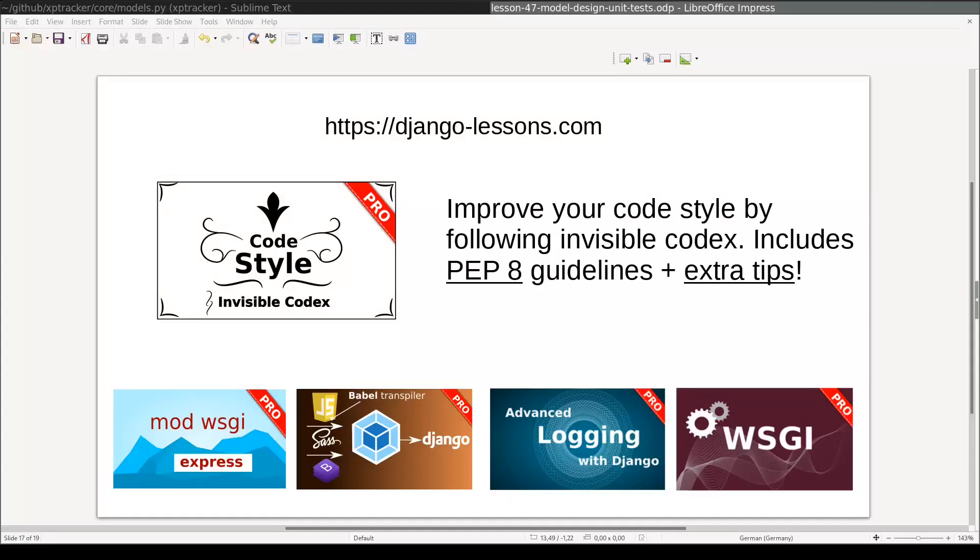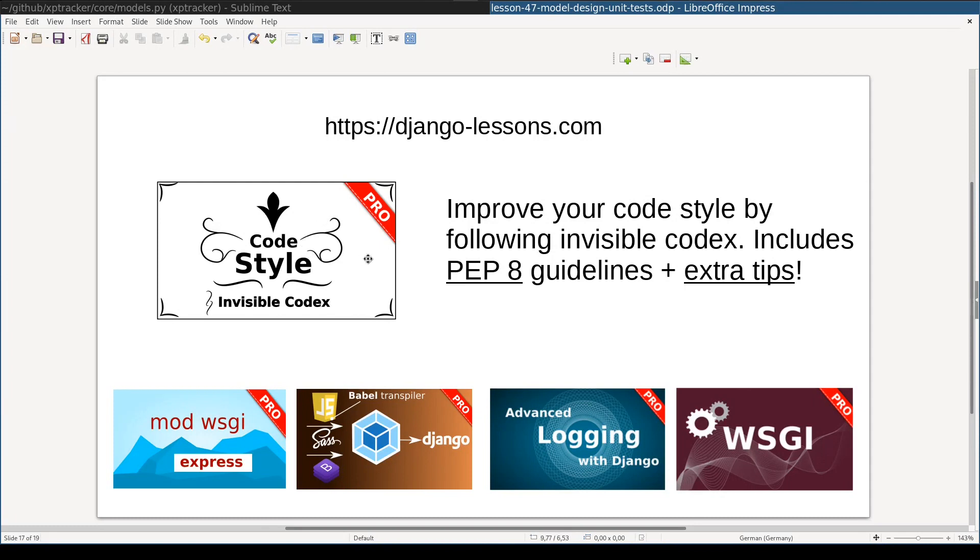Before we move on to unit testing, I want to make a short announcement. On DjangoLessons.com I included a new pro screencast. This screencast is about code style. Following correct guidelines when writing code is an essential part of becoming an efficient developer. It takes only a couple of minutes to learn them, but benefits last for entire career. On DjangoLessons.com there are many interesting pro screencasts, which I am sure you don't want to miss.